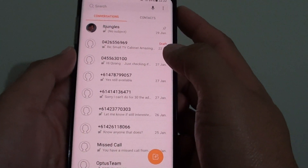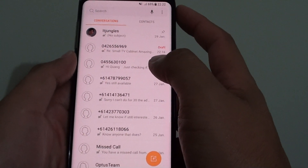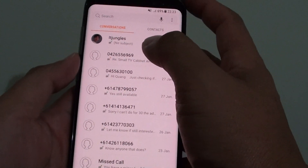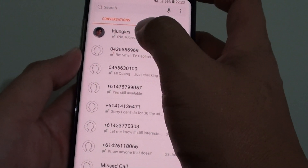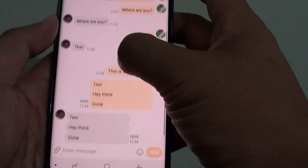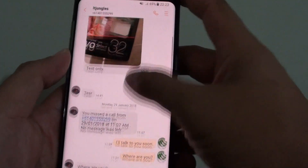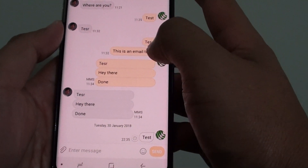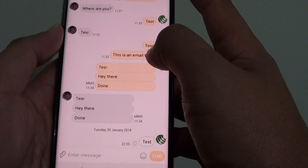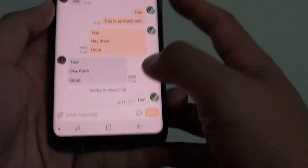How to delete a text message or a conversation on the Samsung Galaxy S8. With a text message, it is just one text message. As you can see here, this whole thing is a conversation, and if you want to delete just a text message, you can just delete one of these messages here.